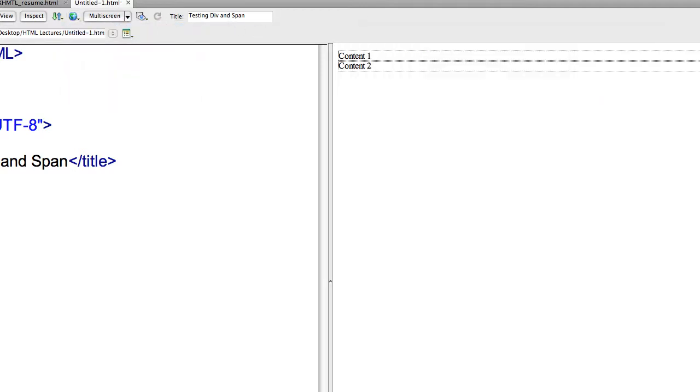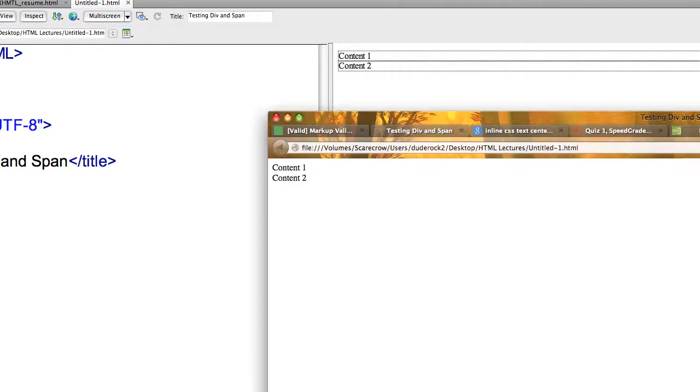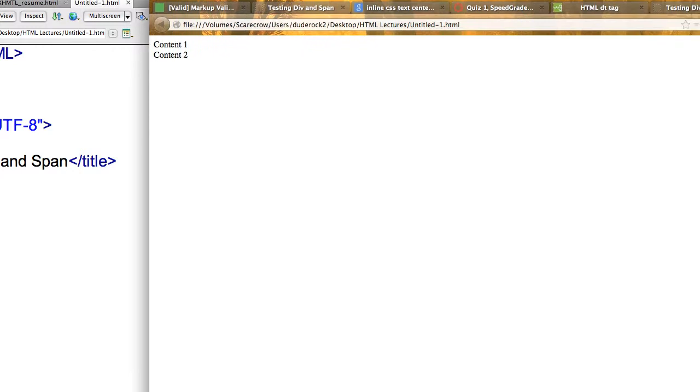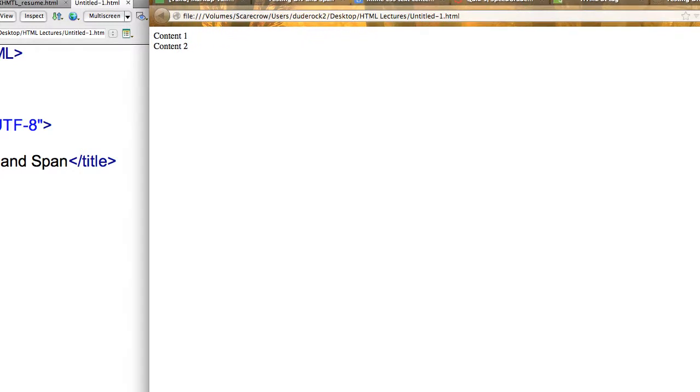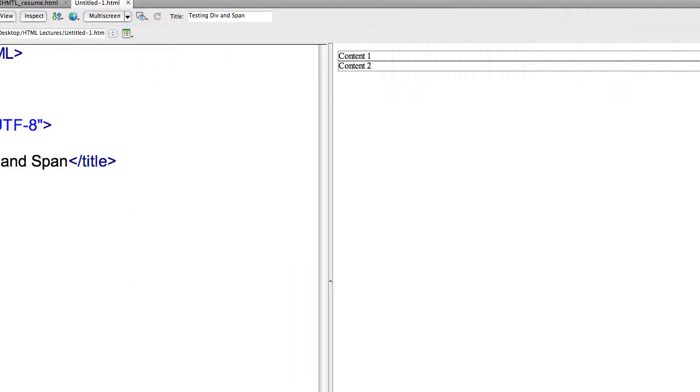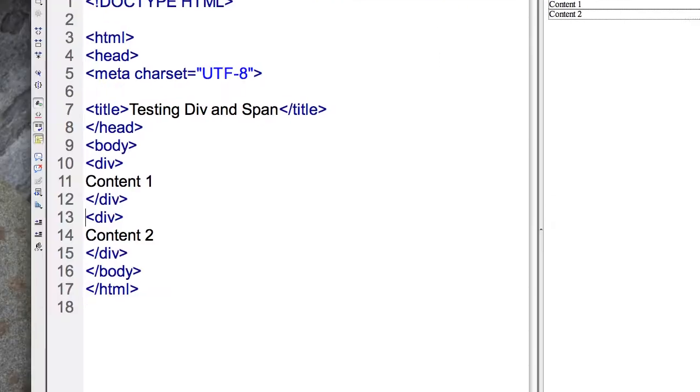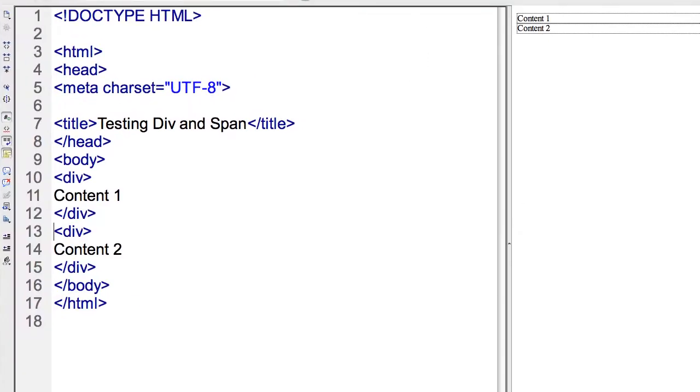Let me go ahead and show that in Firefox. I'll save that out. In Firefox, you see, for example, that there are no borders around our areas, but Dreamweaver does the courtesy of showing that.